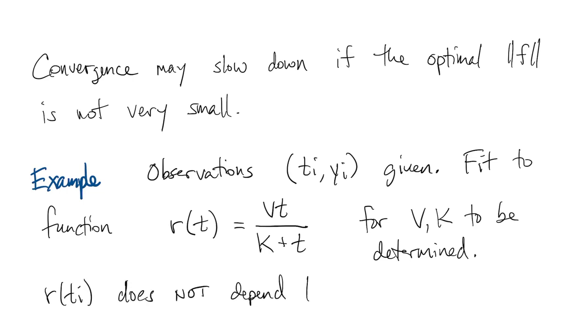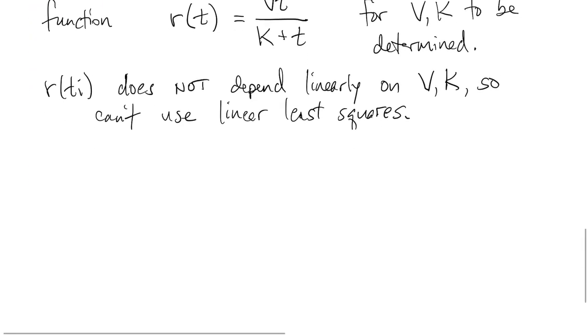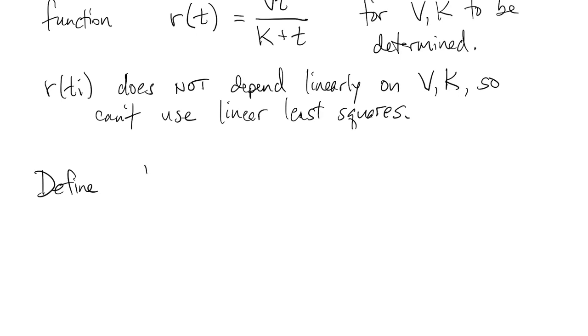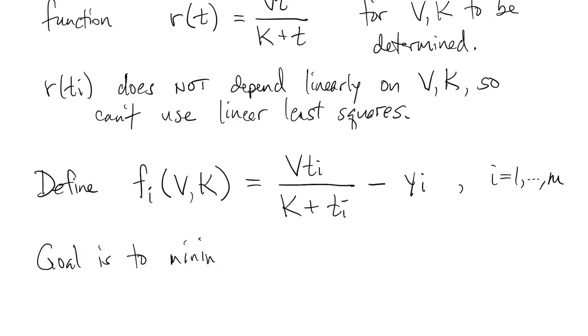Now the values of this fitting function don't depend linearly on the parameters v and k. So we can't use linear least squares like we did before. We define a misfit function of the nonlinear parameters by taking the differences of the fitting function and the data values over all m points. So this defines a vector of misfits, and the goal is to minimize the norm of the misfit as a function of these two parameters, v and k.